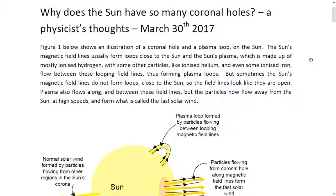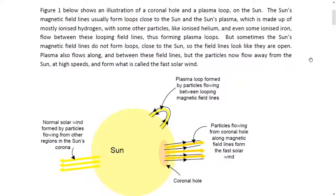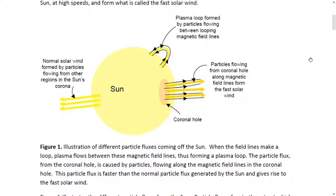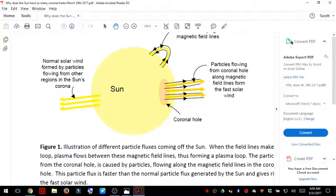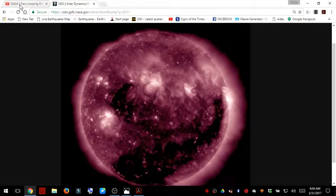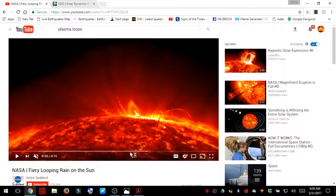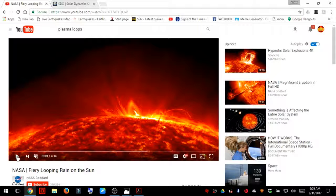If you've never seen these plasma loops on the sun, they are absolutely spectacular. I'm going to show you what these plasma loops look like. This is just some NASA footage from the SDO. I'm going to go ahead and play this for you so you can see some of the activity on the sun.